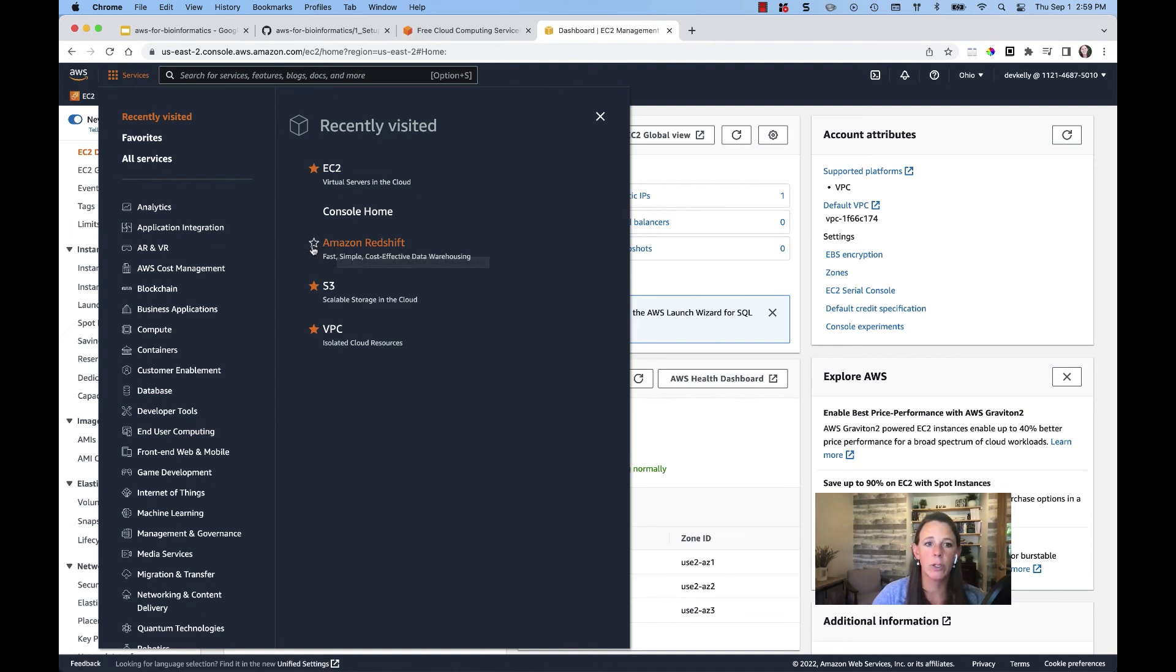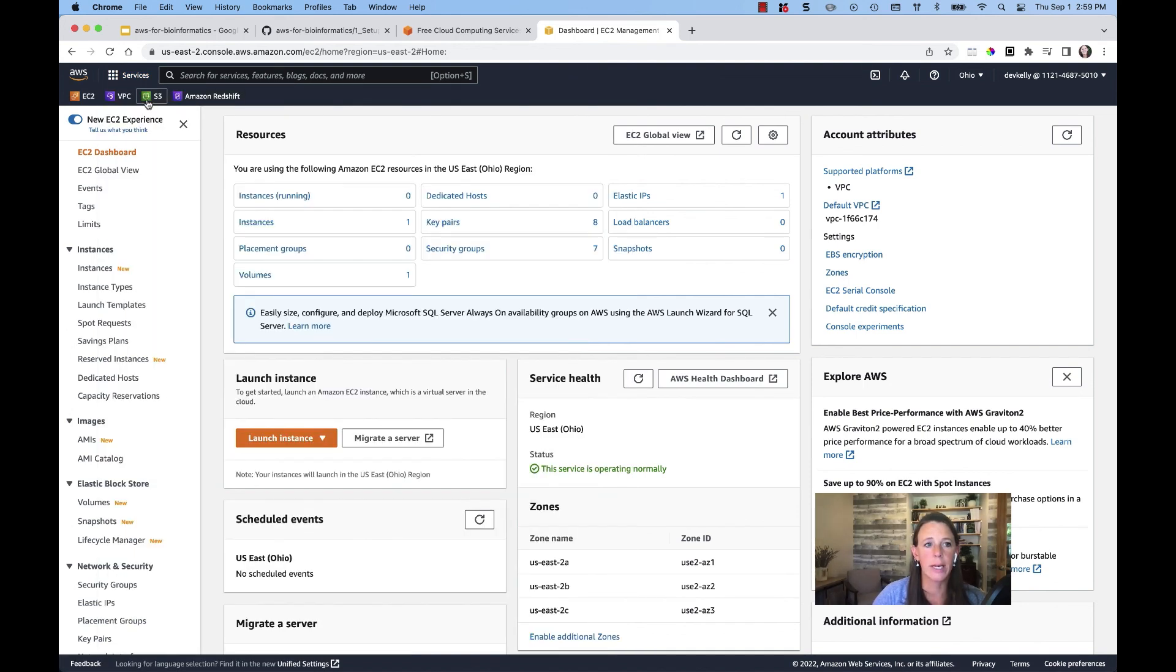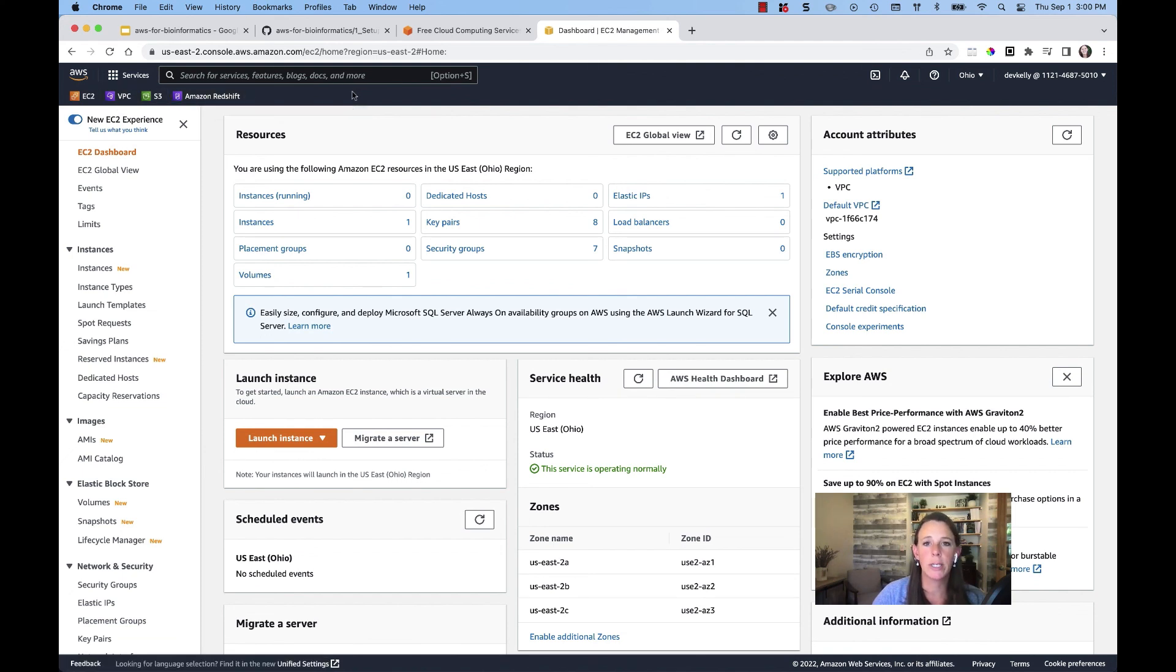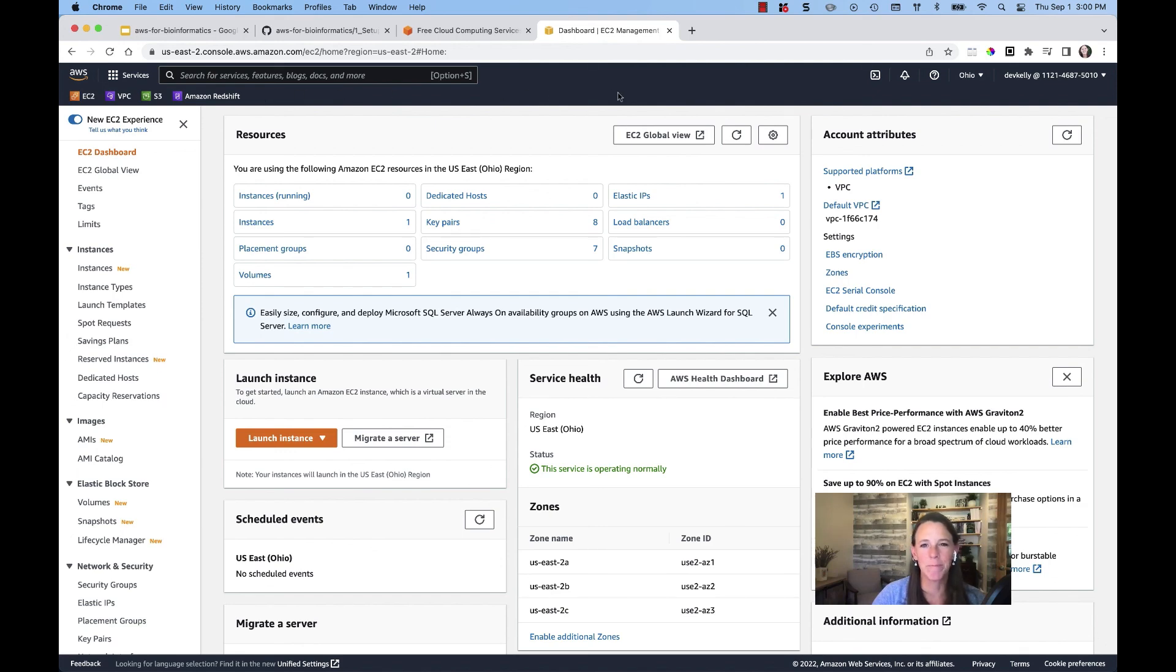such as maybe I'm working with Amazon Redshift, there's a star that pops up when I hover over those recently visited services. If I star this service, you'll notice then it is added to my navigation bar at the top. This makes it much easier to access services that I'm working with on a frequent basis. So as we start to work with services along this course, feel free to add them to that top navigation bar.